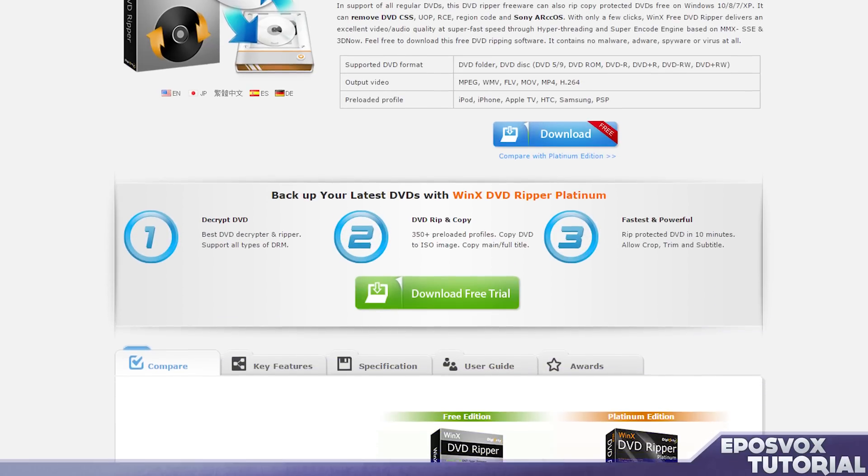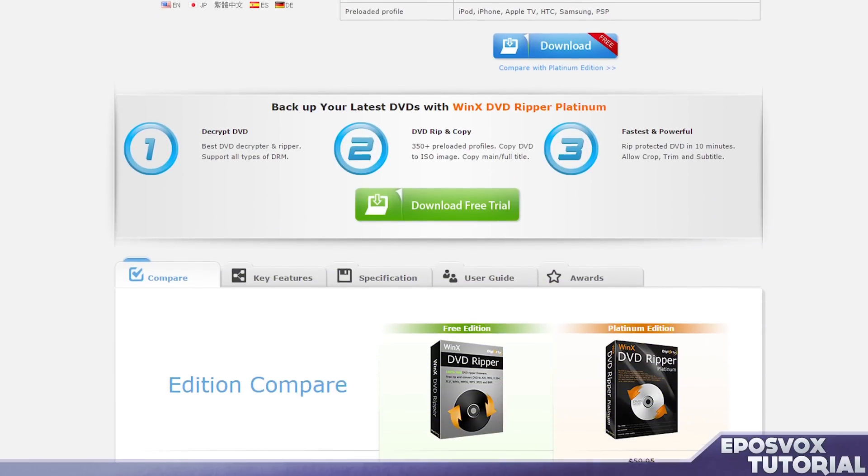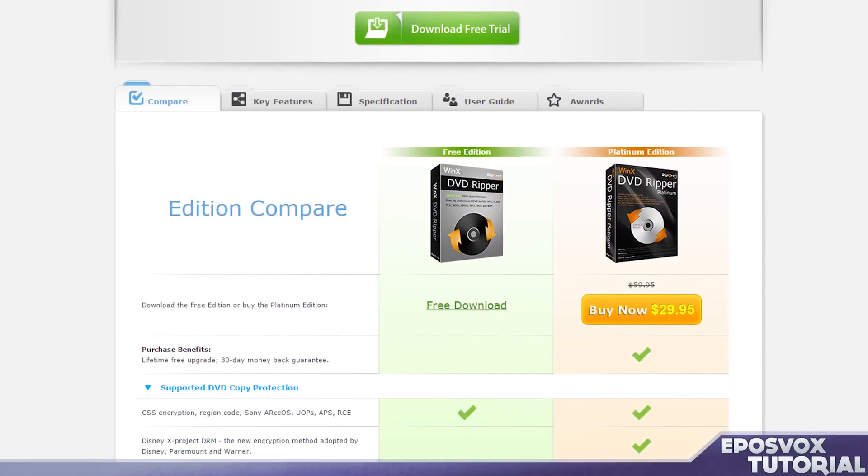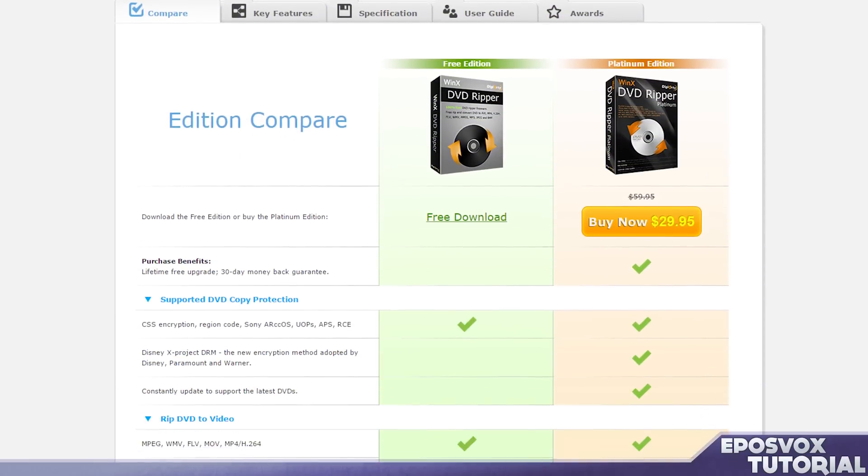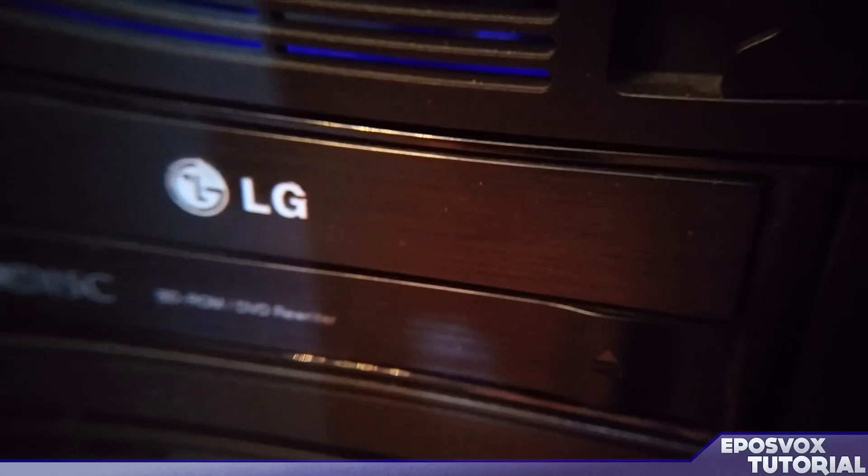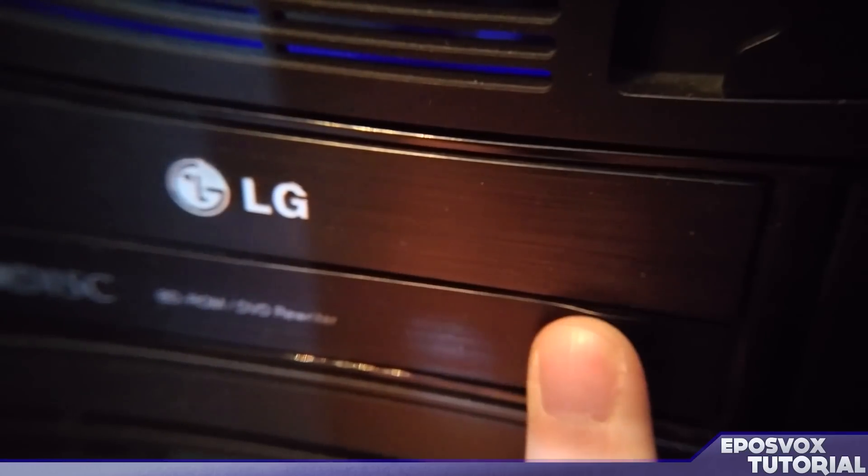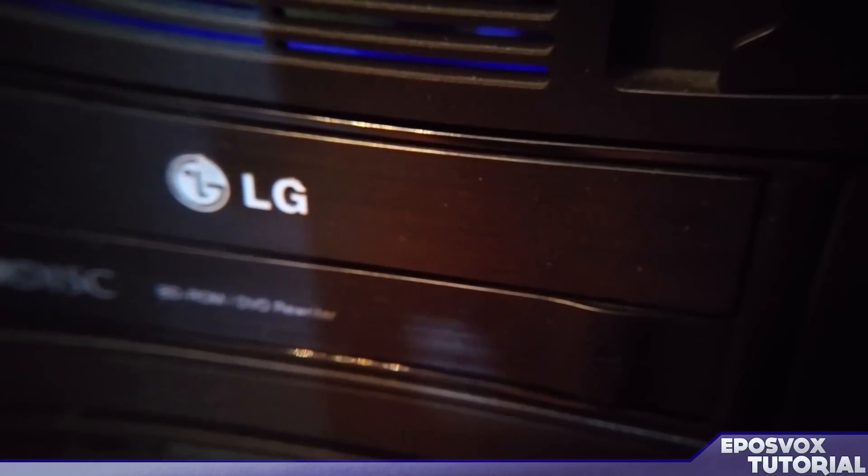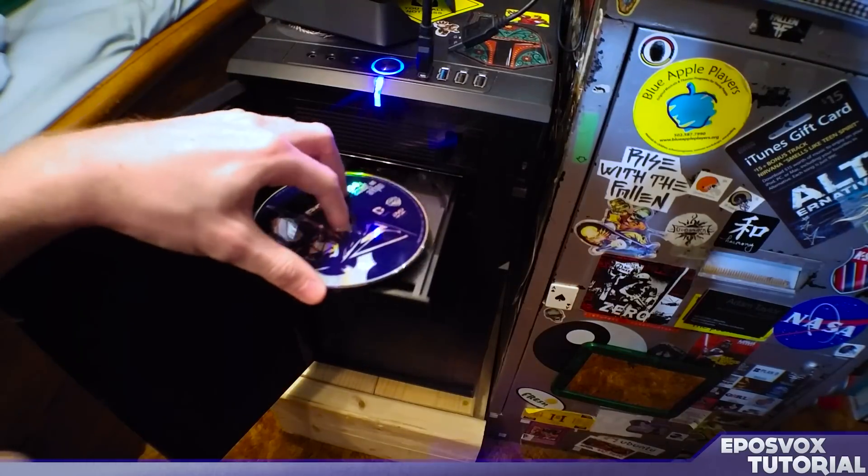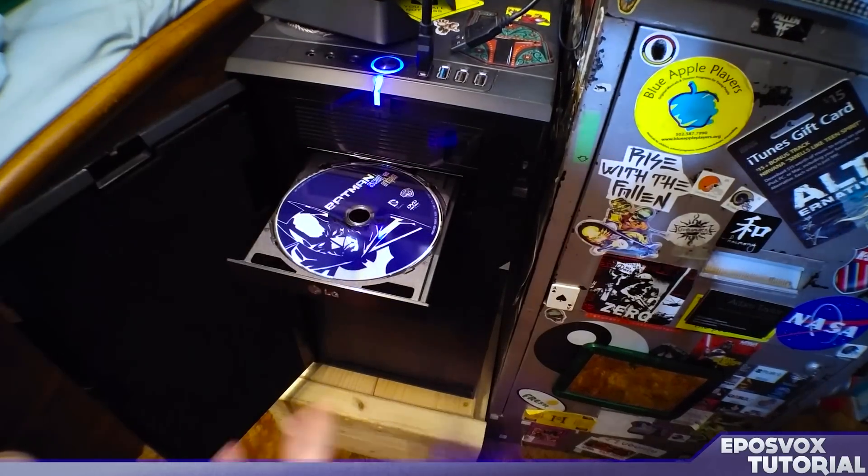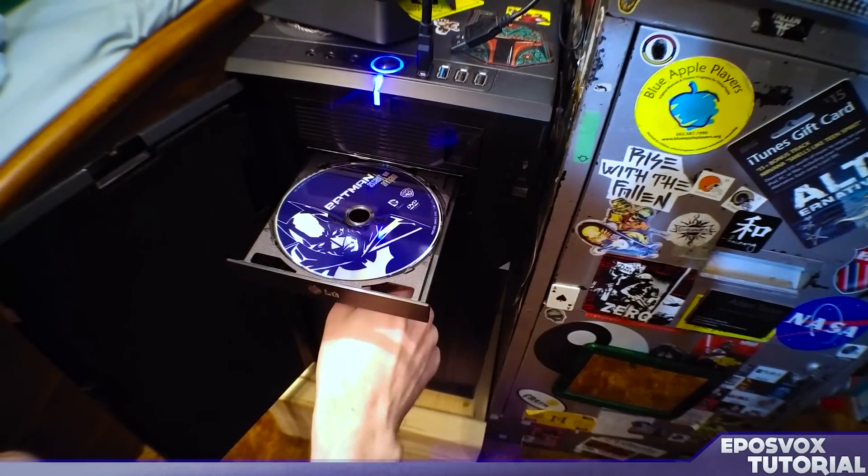For this, we will be using the WinX DVD Ripper software from Digiarty. You can find the link to it in the description below. You will also, of course, have to make sure that you have a DVD in your computer's DVD drive before proceeding.